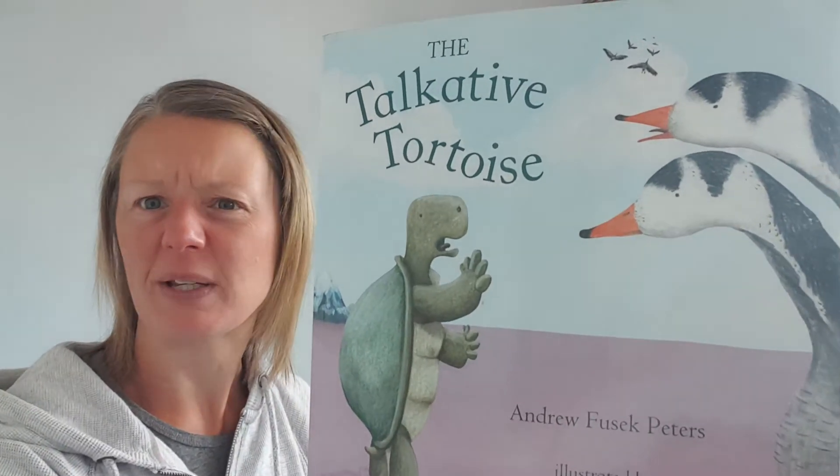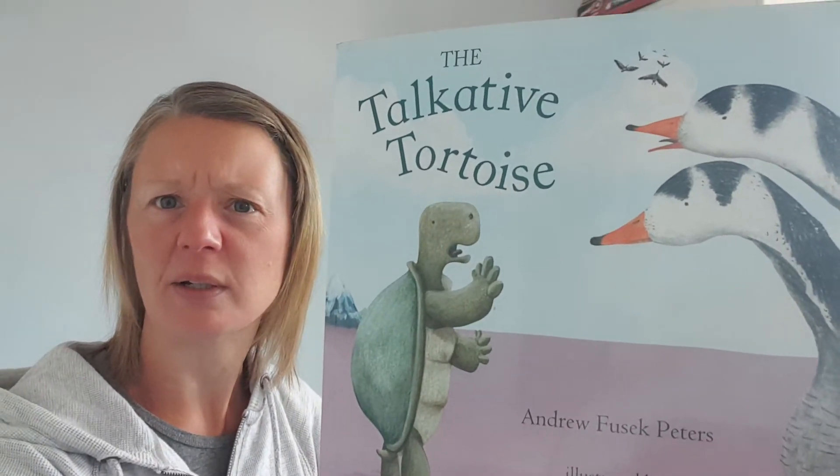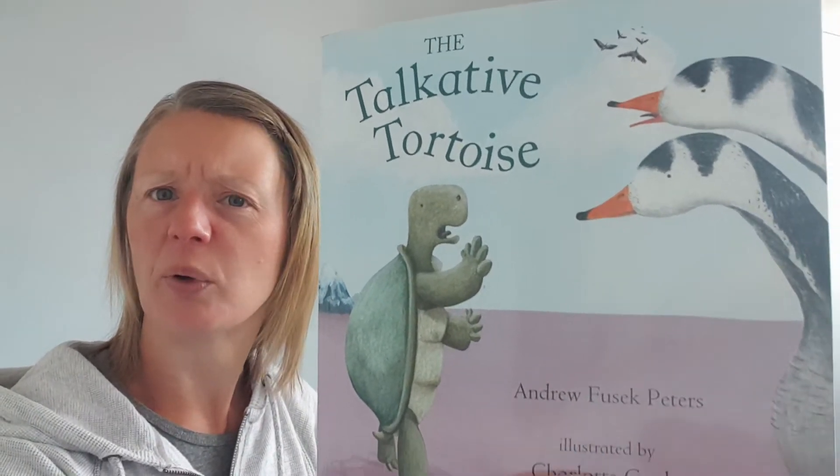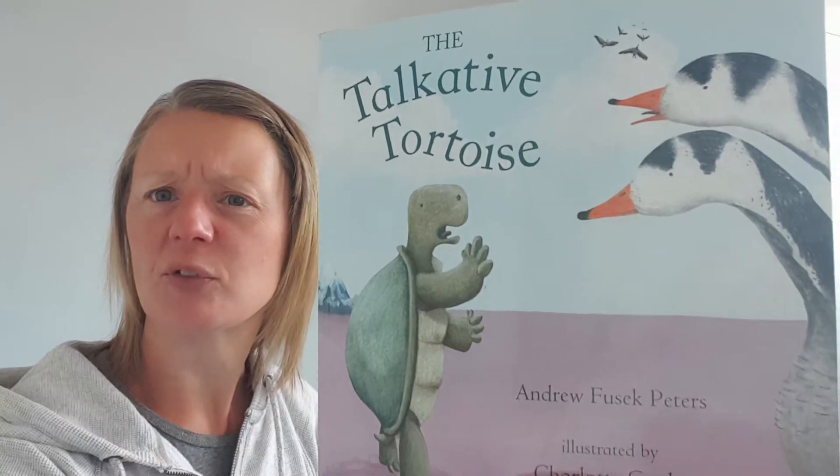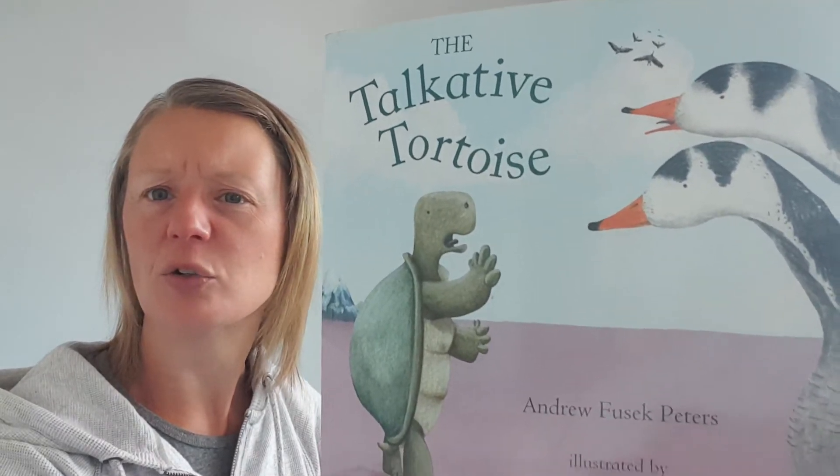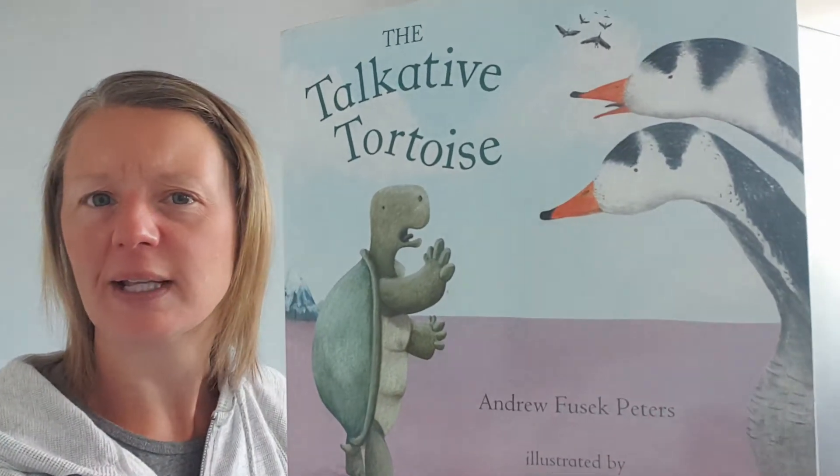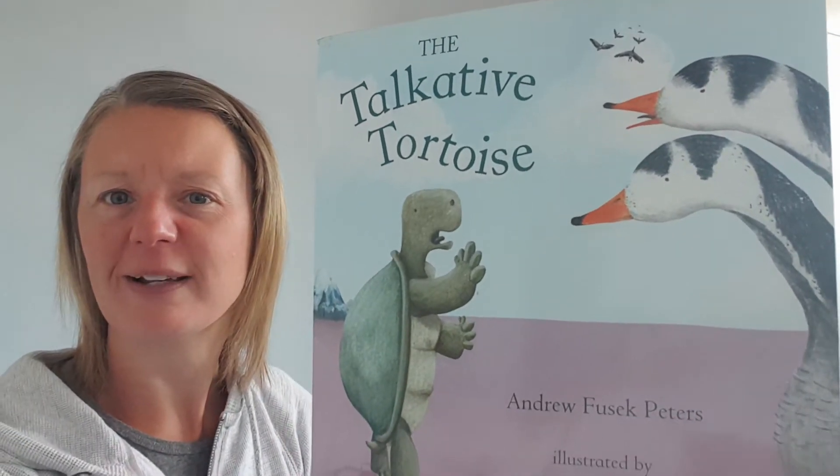Gosh that's a bit of a tongue twister. I wonder what this talkative tortoise is going to talk about. There you go. Well let's find out. Are you sitting comfortably? I'm sure you are. Here we go.